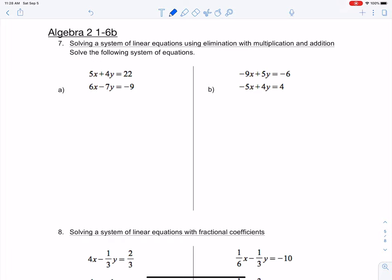So we already used the elimination method, but last time when we used it, our x's were able to be eliminated right off the bat, or sometimes your y's will be able to be eliminated right off the get-go. But if you notice here, our x's are different — we can't eliminate that. If we tried to add these together, they would not eliminate. Nor would our y's either, because our y's are different as well. So this is where multiplication comes into effect, and we want to try to eliminate either the x's or the y's.